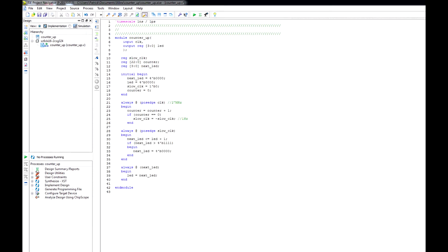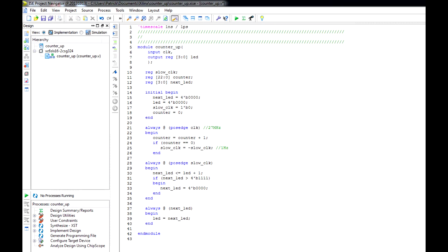I just copied and pasted my code for the counter. If you want to pause the video and type this in to catch up, go for it. The idea behind this is we have the input clock — the one that's about 27 MHz — and we want to count up on the LEDs as the output. Since 27 MHz is 27 million times a second, that's too fast to see the LEDs, so we have to create our own slow clock. I have a register called slow_clock, a 23-bit counter, and a 4-bit LED output.